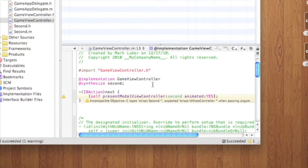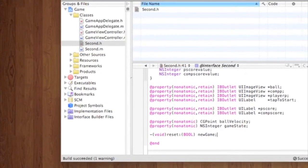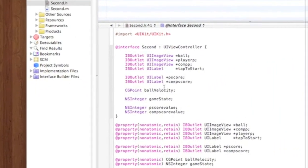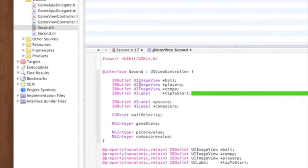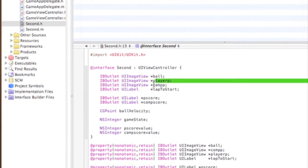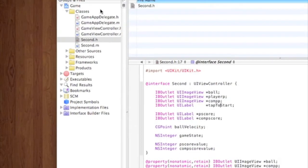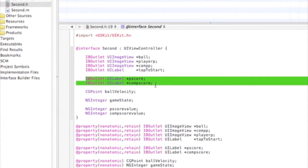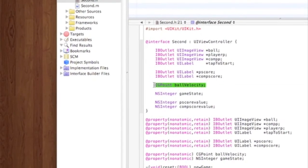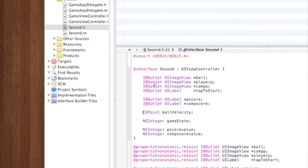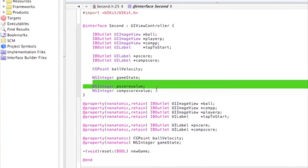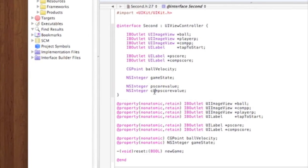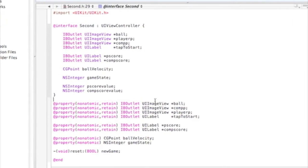So now we can go into second.h. And I'm actually going to just copy and paste this code because it's kind of boring just watching and typing. You might want to pause the video right here so you can write it down. Here, we're making IBOutlets for UI image views for the ball, the player paddle, and the computer paddle. Here, we're making a UI label for tap to start. It'll come up. It'll say tap to start. You'll tap, and the game will start. And we'll declare that in the second.m. And we'll do IBOutlet UI label for the that will show the computer score and the player score. Here, we need a CGPoint for the ball velocity. How far the ball will be able to bounce and how fast and such. And here, NSInteger for the game state and two other NSIntegers that will record the player score value and computer score value. And here, we're just doing a property nonatomic for all of them.